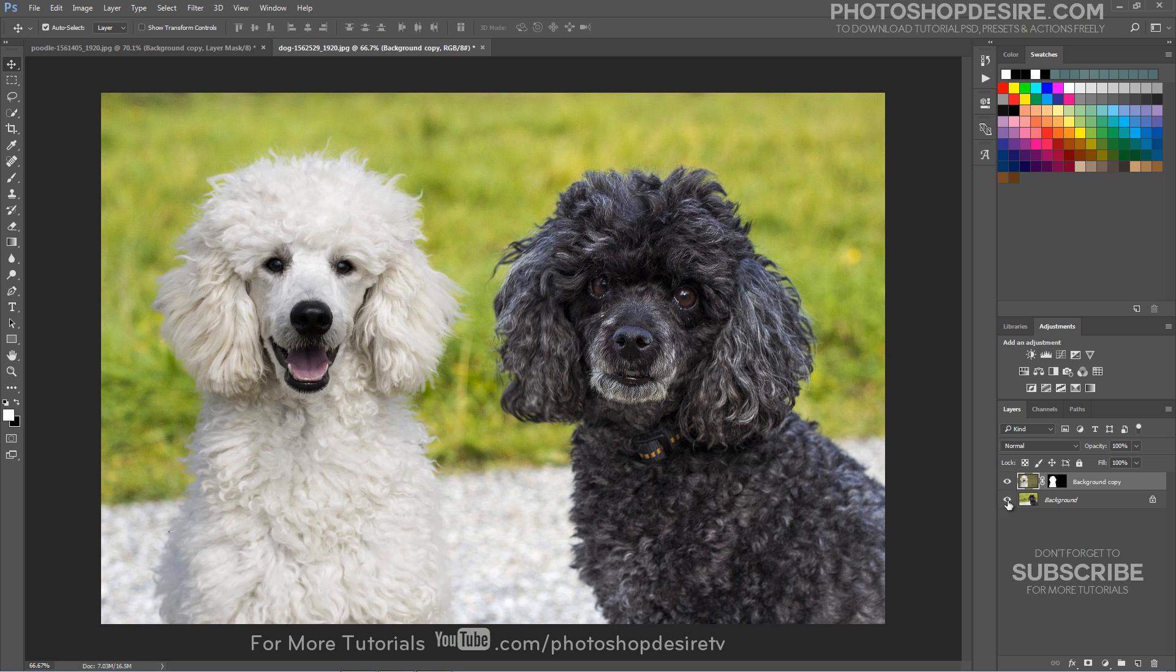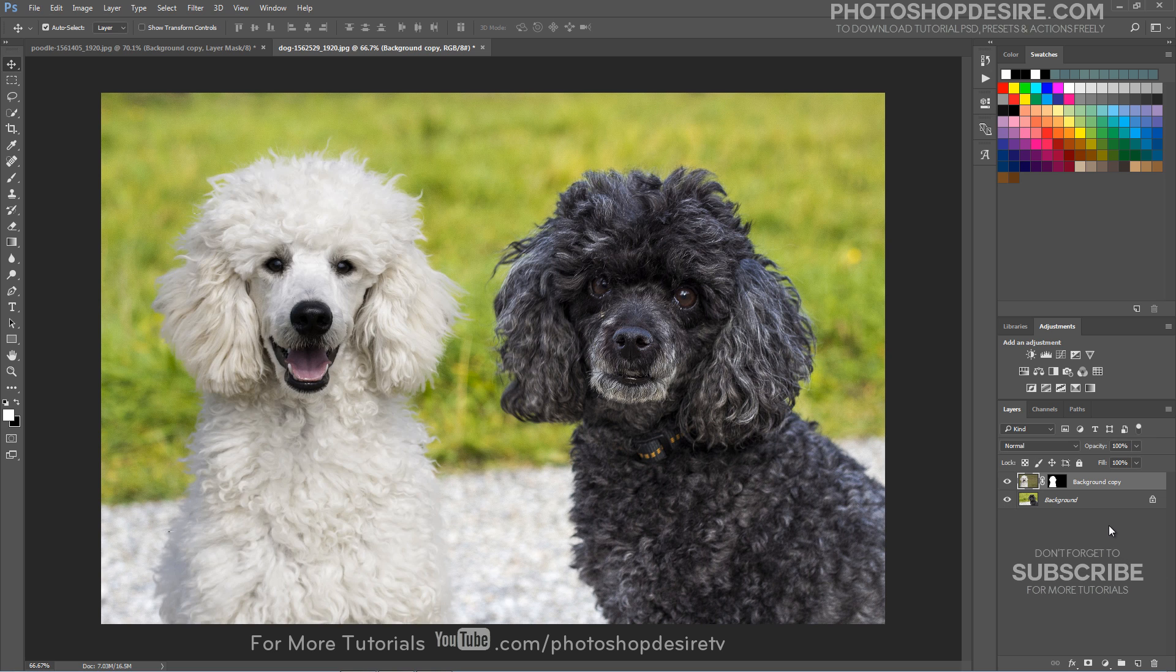As you can see from the before and after, Select and Mask does a reasonable job of masking. I hope that you enjoyed this tutorial.